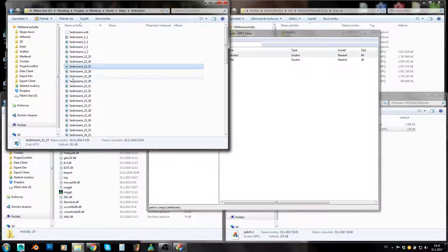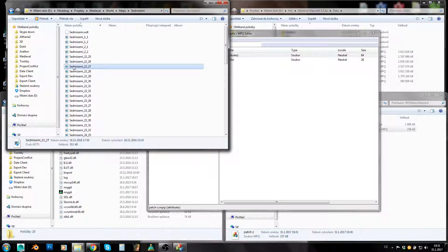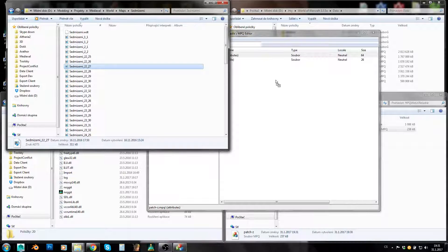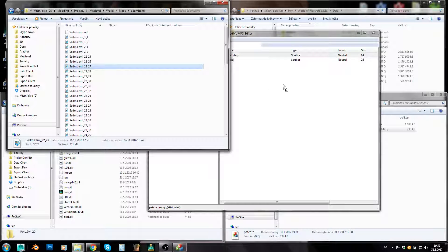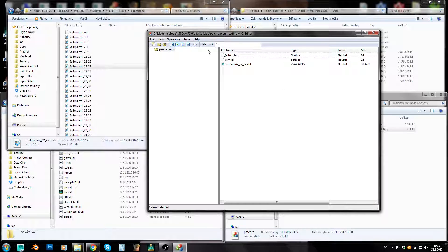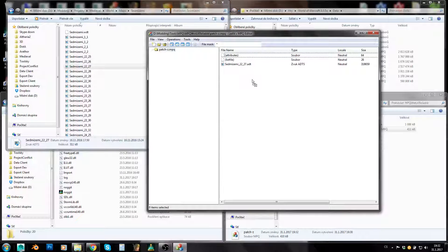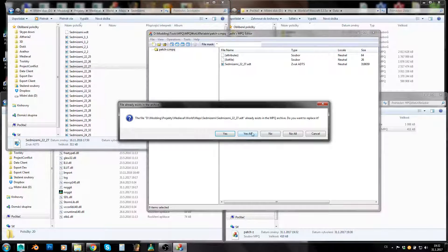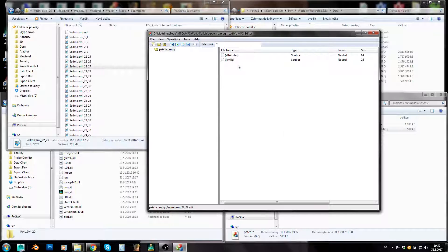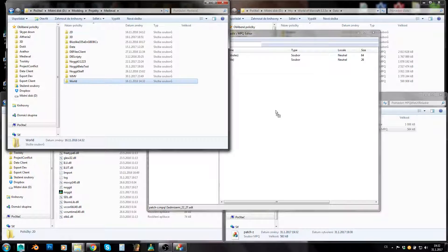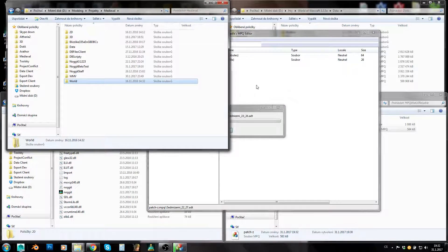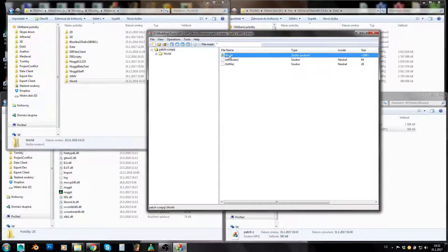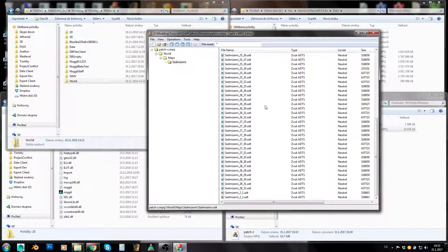So as you can see, you can either grab a file and place it into MPQ like this. Or you can overwrite files, of course. Or you can place a whole folder there, like this. And they are all here.